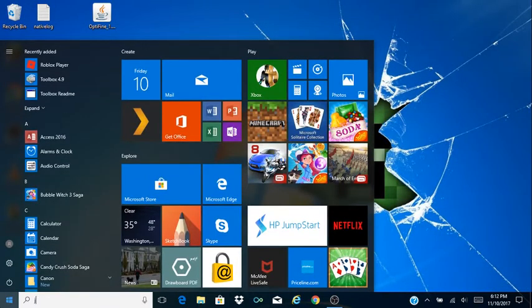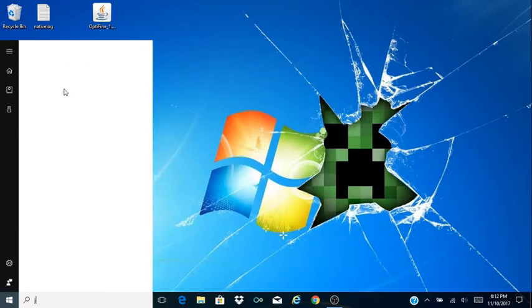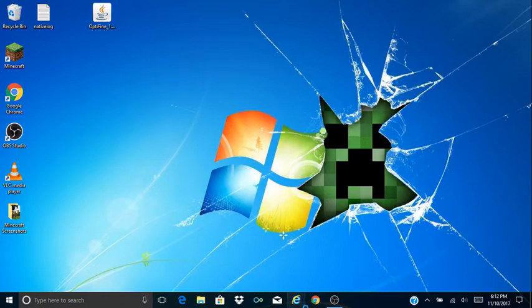Right here I already have Java downloaded. Well, it's taking too long so anyway, as you can see I have Java downloaded. So you're gonna want to download Java.